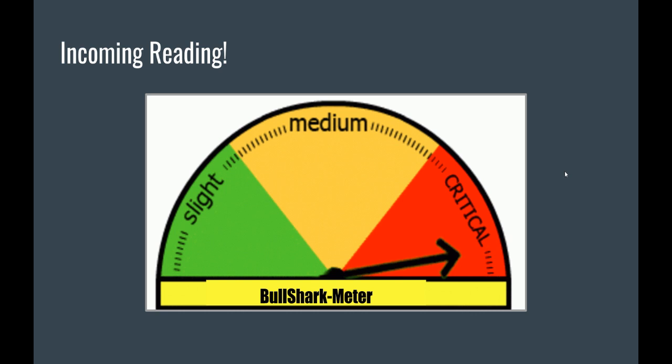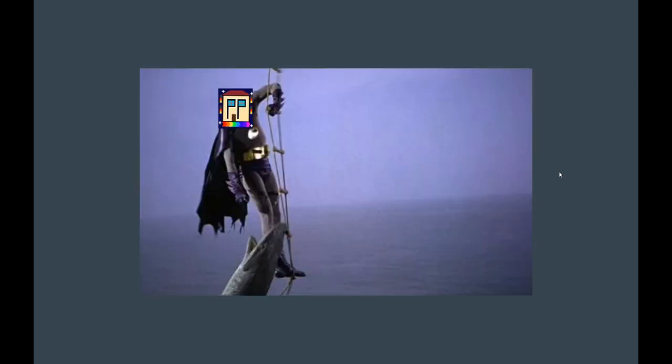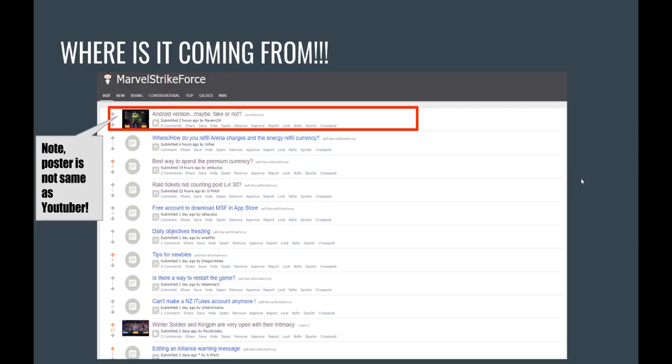But don't worry, guys, because I brought my shark repellent today. So, let's see where it's coming from.